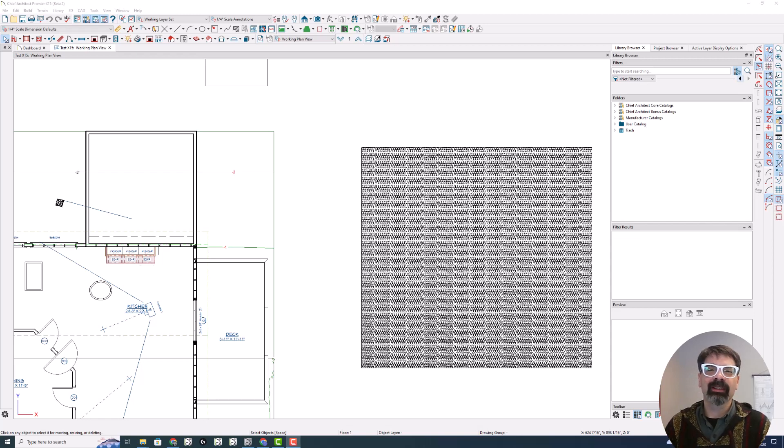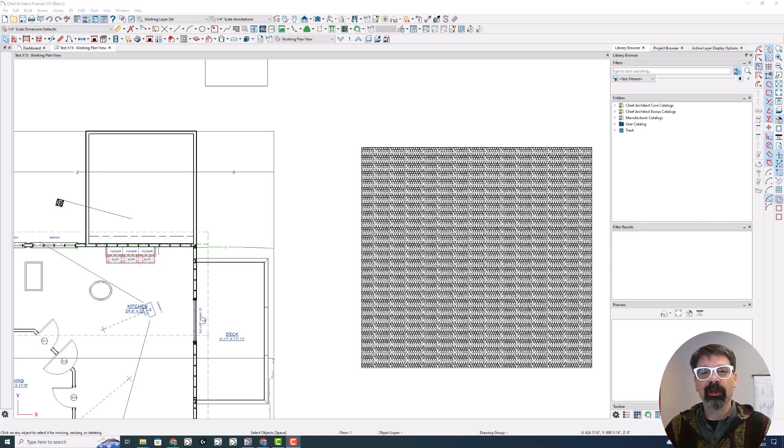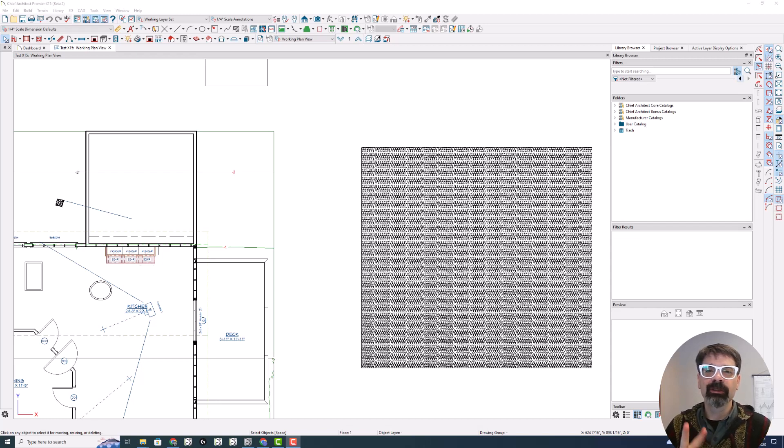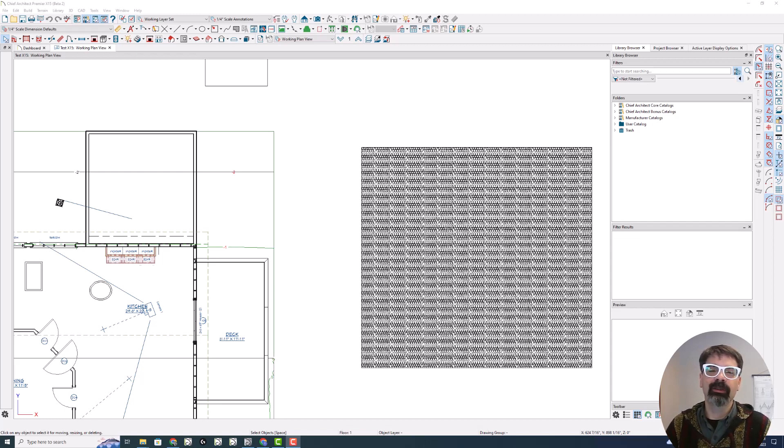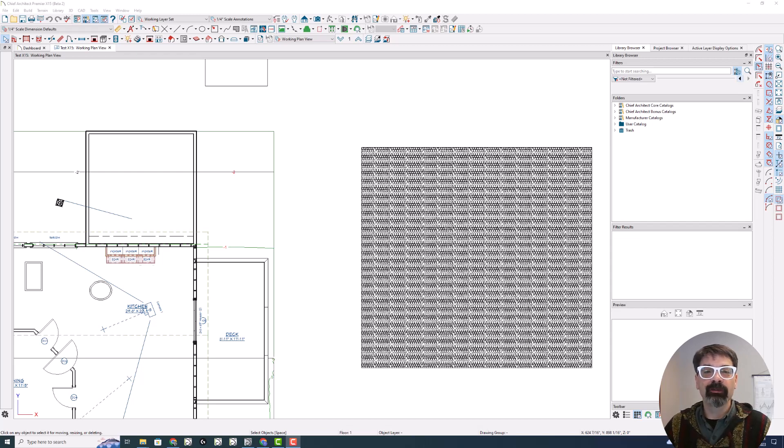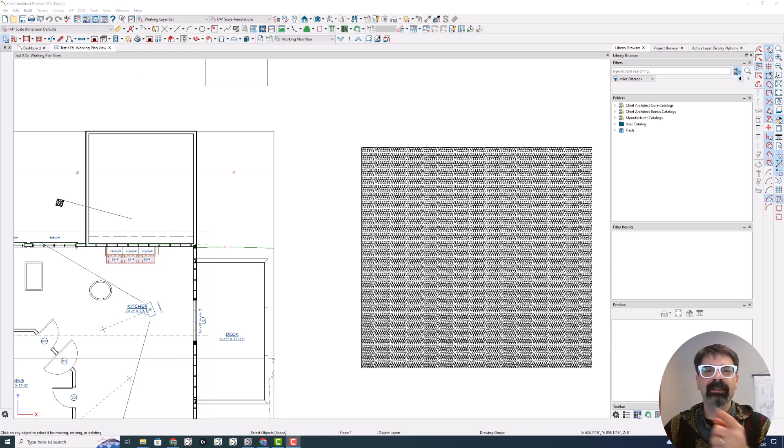Hi, I'm Tim Schrock at Design Build Solutions. Today's feature is Library Browser Improvements, which is number two in my list of the 20 new and improved features in the new version of Chief Architect X15. Let's get started.